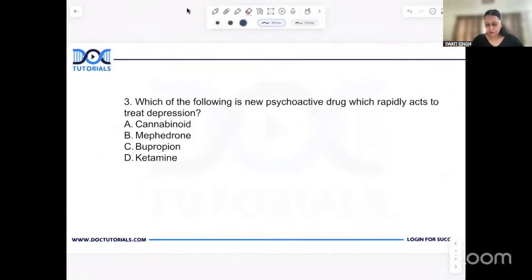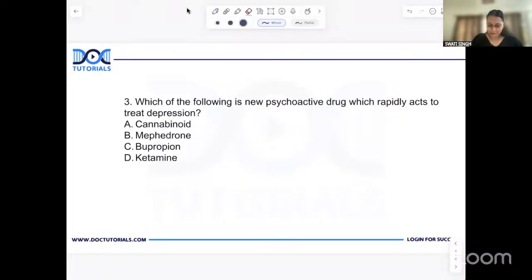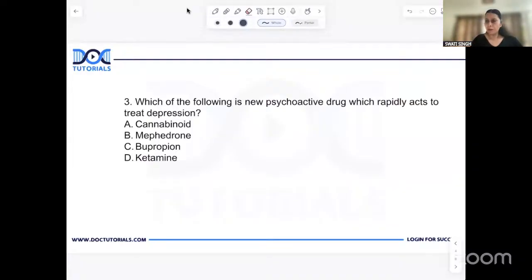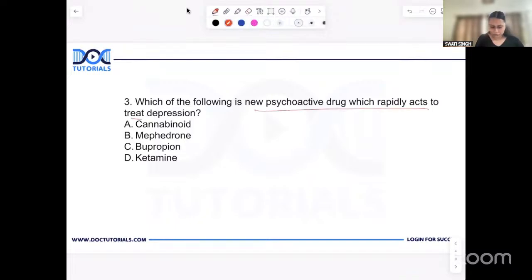Next question: which of the following is a new psychoactive drug that rapidly acts to treat depression? The psychiatric faculty must have discussed this with you, but my drug of interest was also in this option — ketamine — and the answer was ketamine. Ketamine has so many newer roles and is a drug that has garnered enormous interest nowadays. I think ketamine will appear in your next exam as well. The answer is ketamine — a new psychoactive drug which rapidly acts to treat depression.